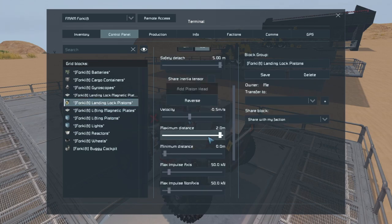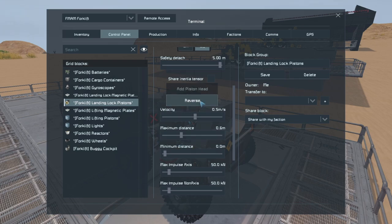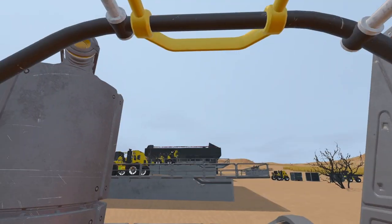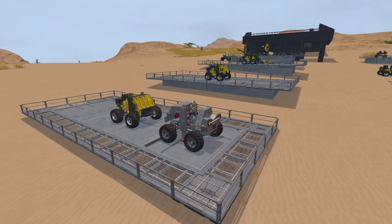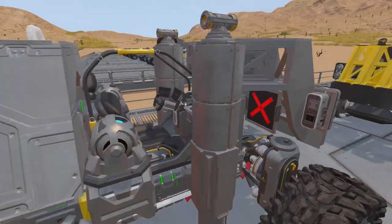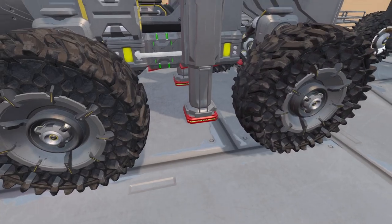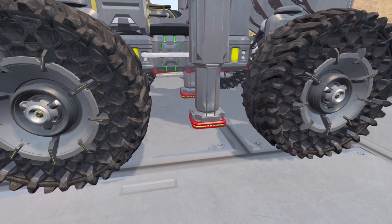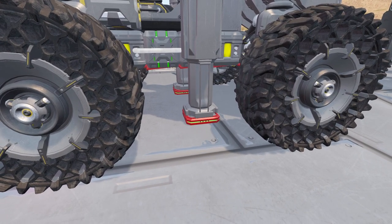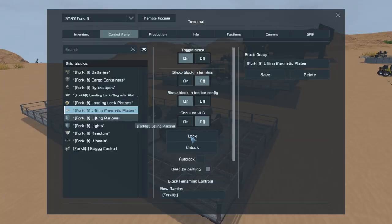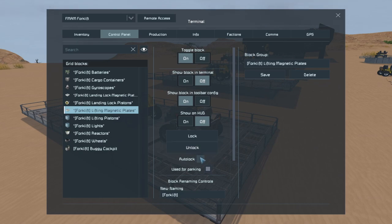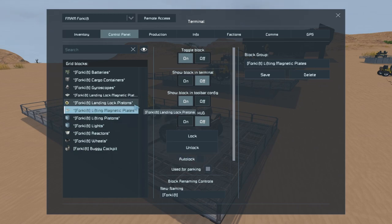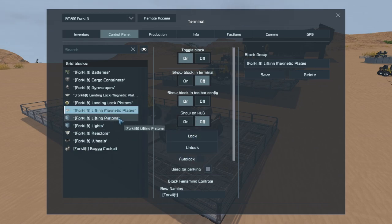For the pistons, we actually need to change the maximum distance — I think it's 0.6. The reason I've set 0.6 is because when I lock these down, I don't want to be lifted up in the air. 0.6 gives me just a little bit of reach, just enough to reach the floor. For the lifting magnetic plates, I've turned off auto lock because I want to be able to choose when this thing grabs something.